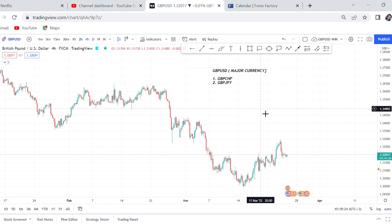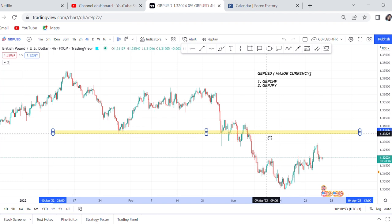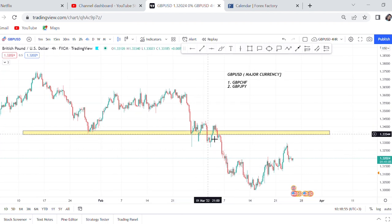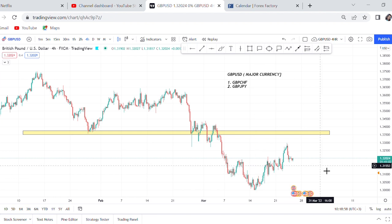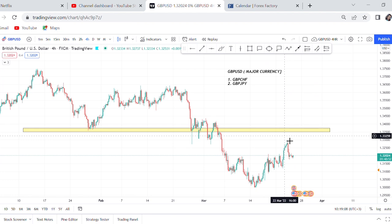One thing I've learned about GBP/USD is that it sometimes does not respect structure. On a four-hour chart, it can break a zone and keep going, then suddenly reverse. It also does not obey trendlines — you can draw a trendline and it will break right through it.